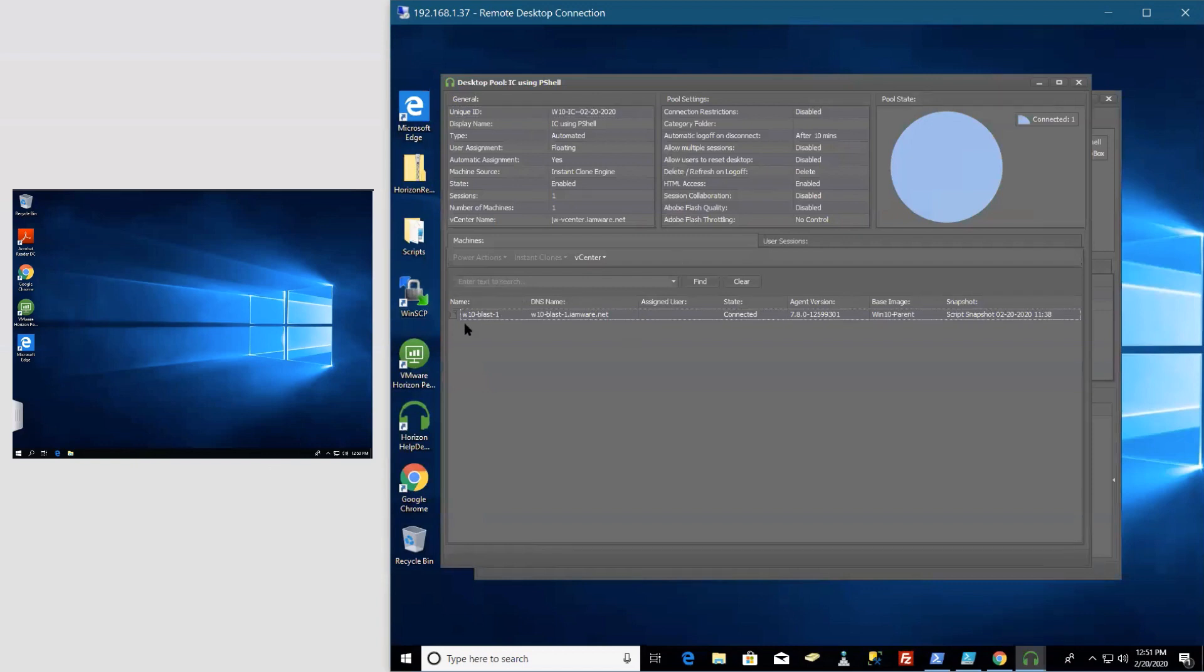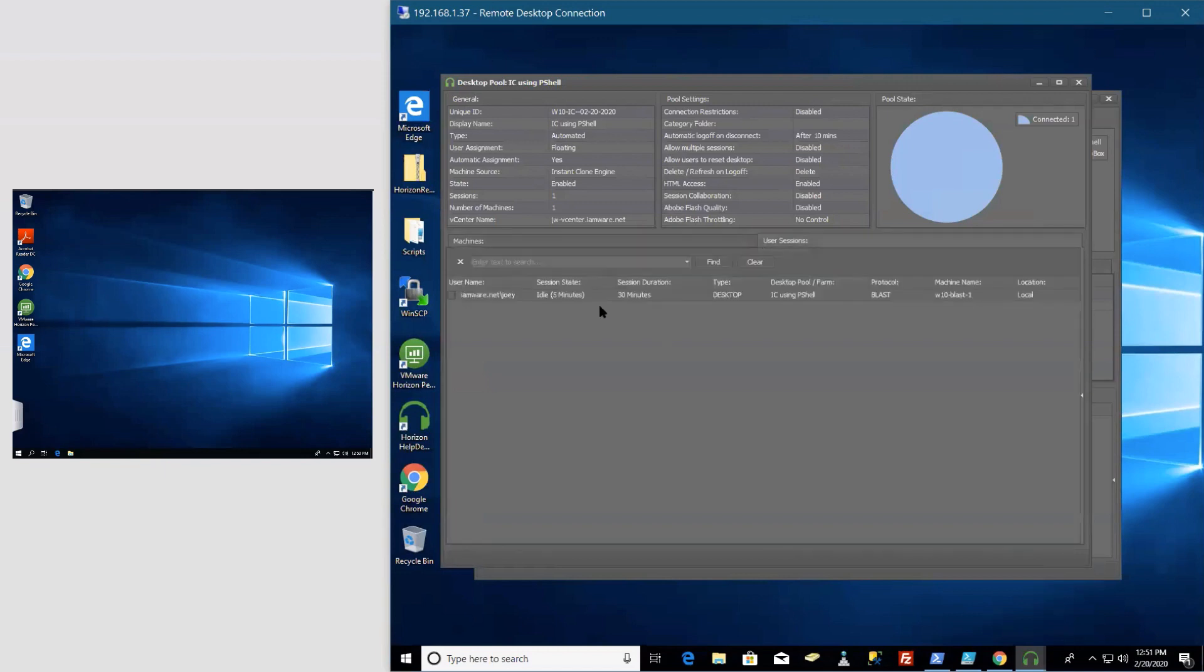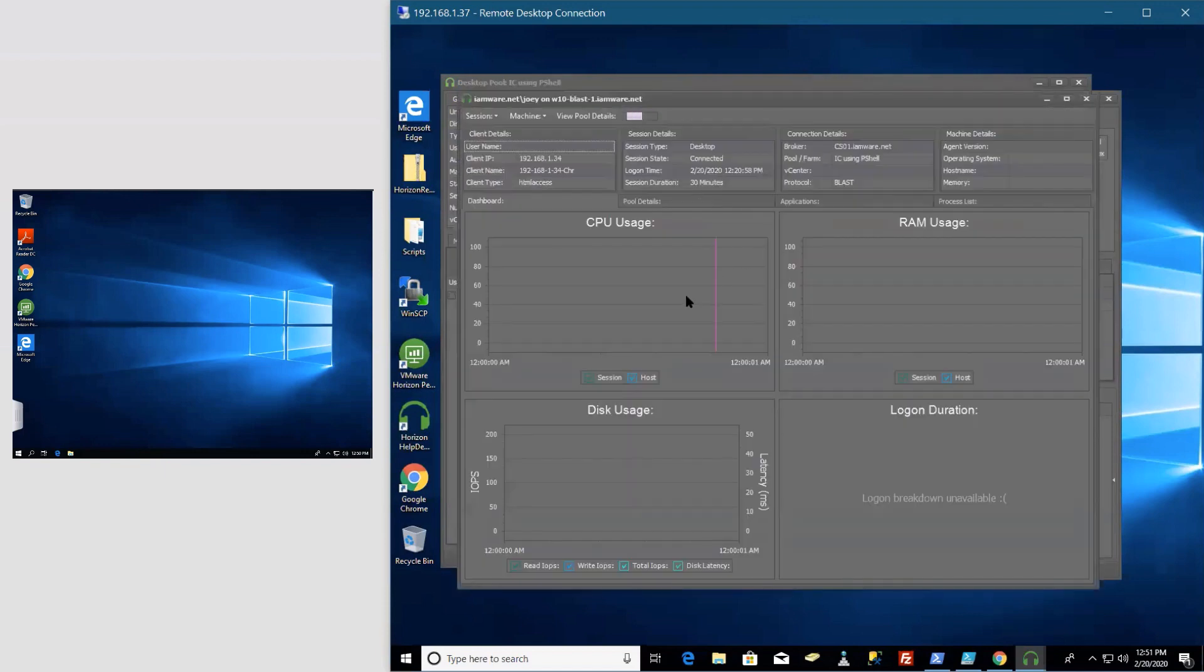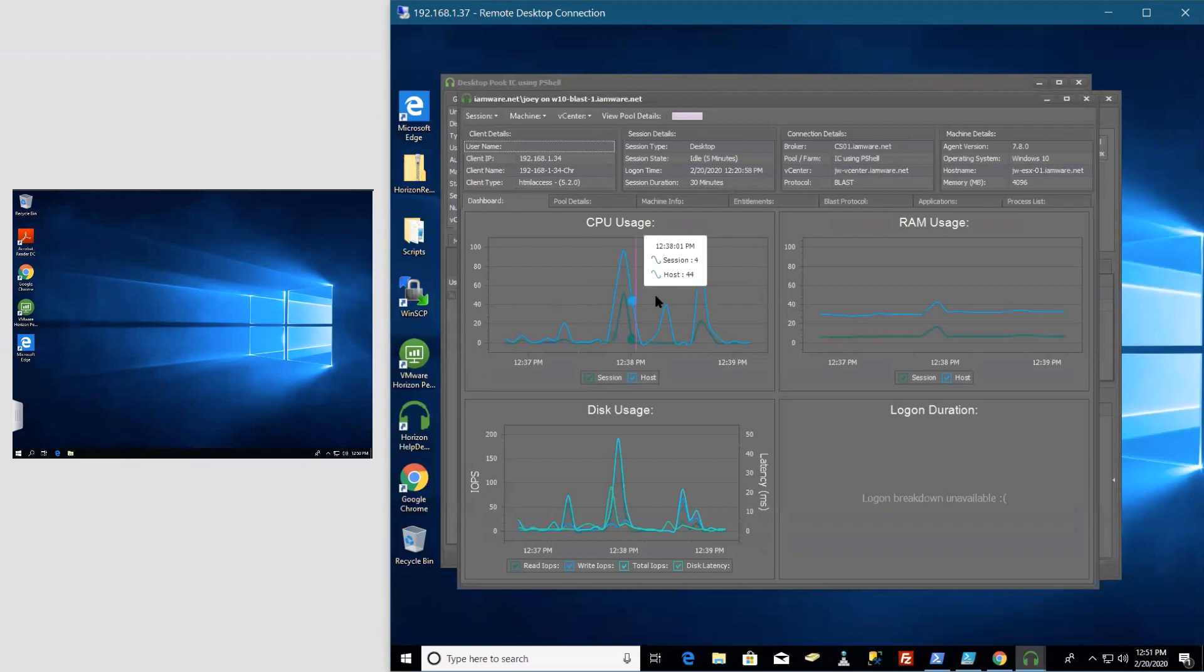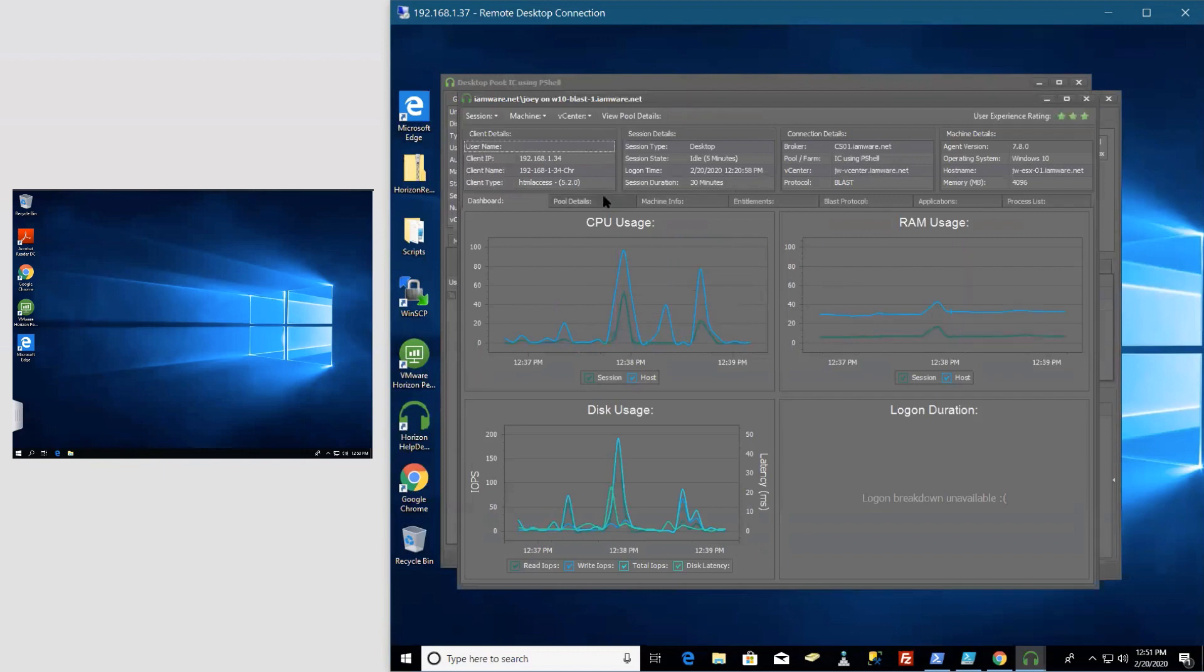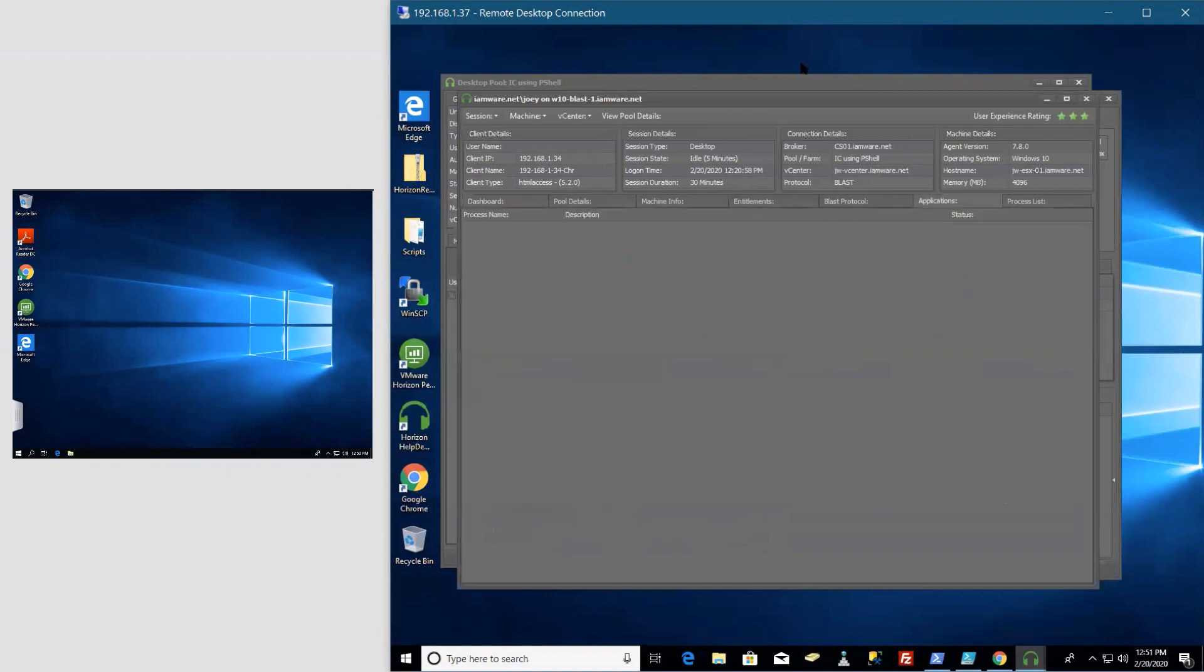So this is my instant clone blast session. It gives me—again—it tells me the snapshot that I'm using, which I always put the date and time of the snapshot. It tells me the agent version. I can go into the user that's been idle but I've been connected for 30 minutes. Double-click into that again—now you can see the history of that VDI. Let's go into applications. There's nothing running. I'm gonna go ahead and launch Google Chrome.